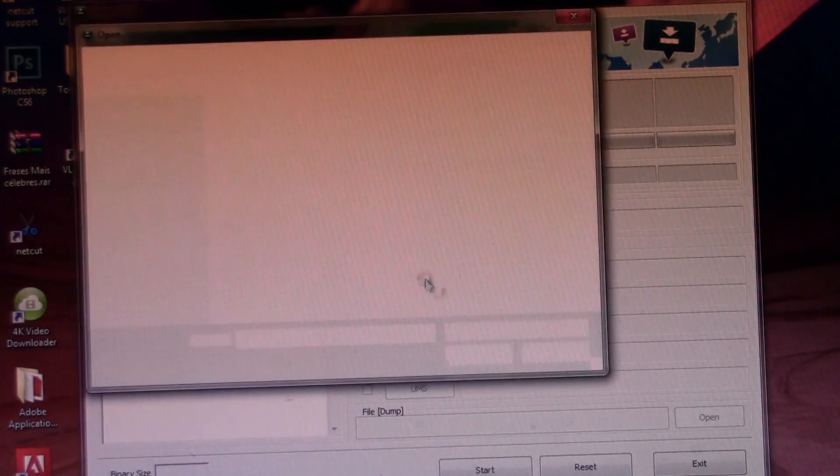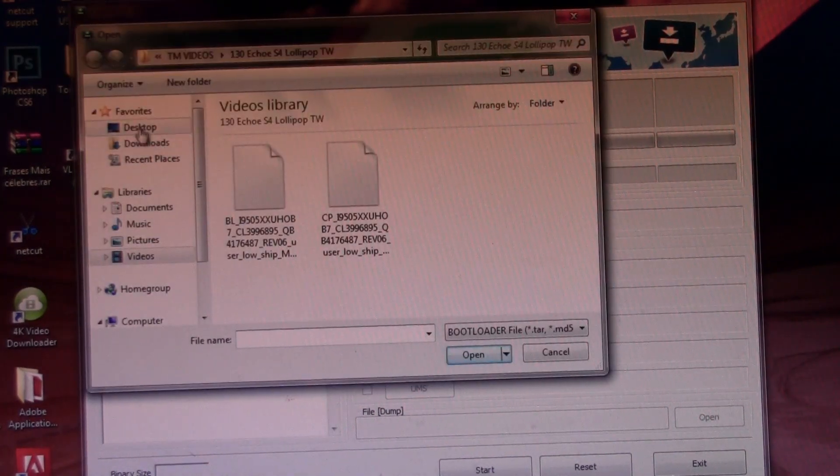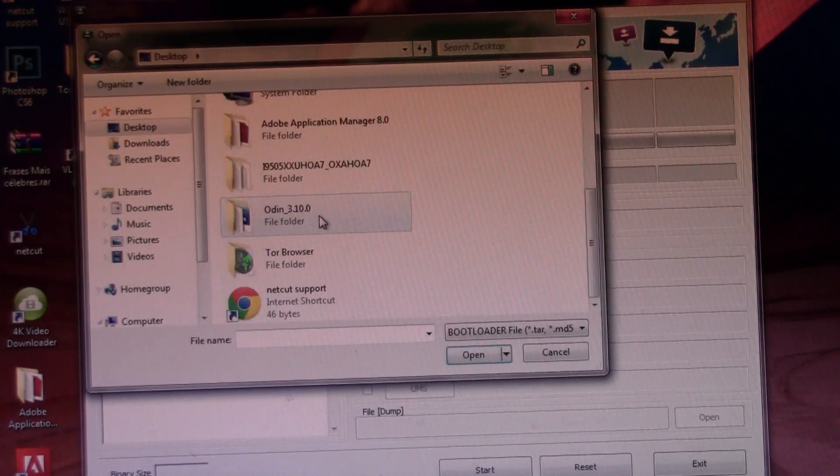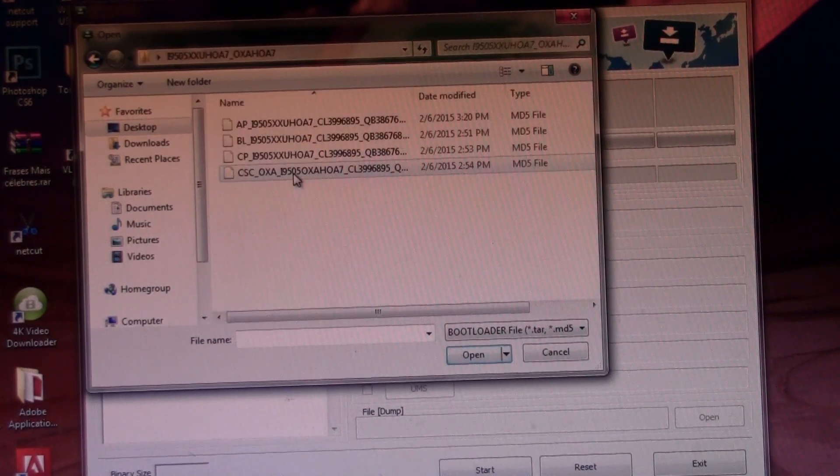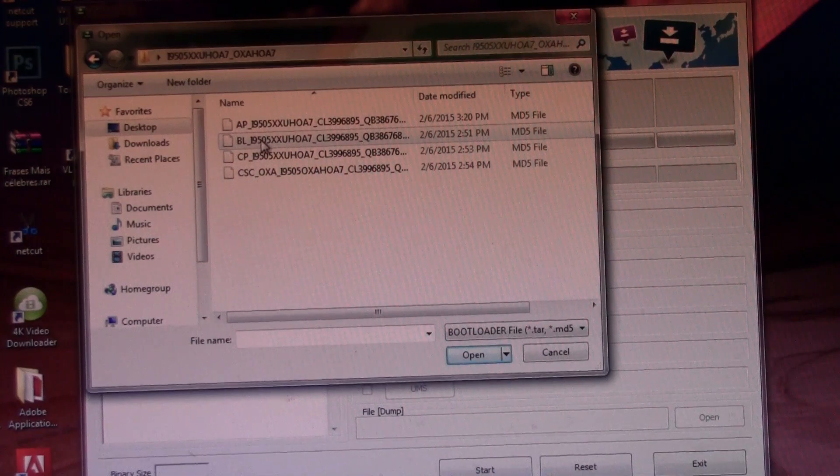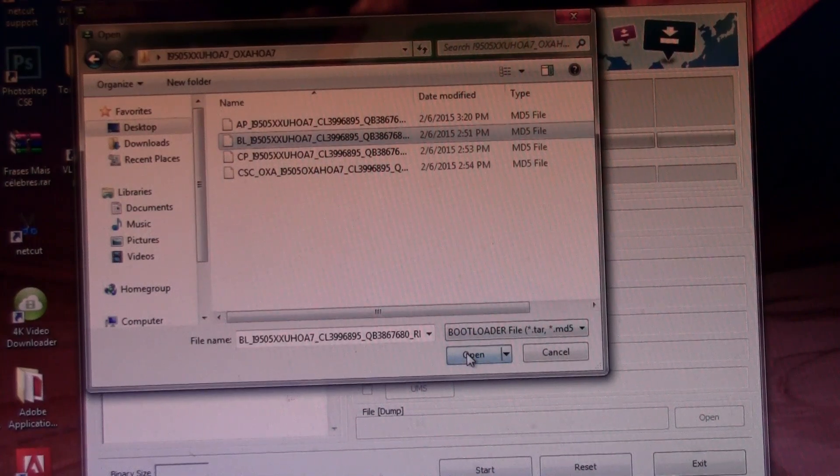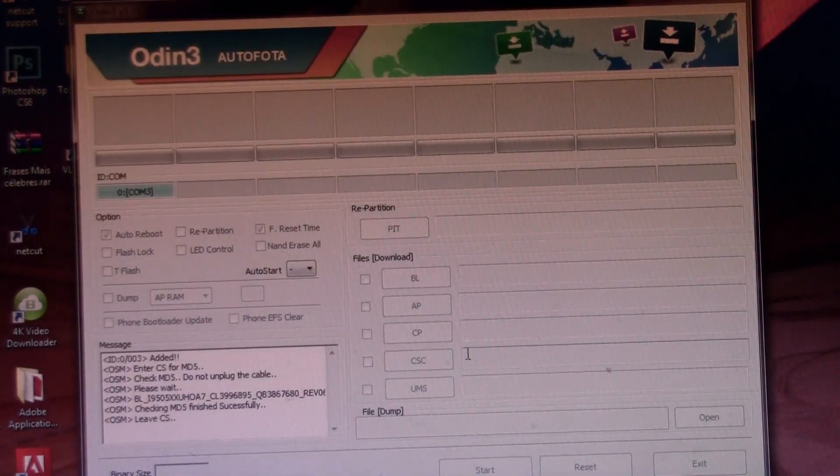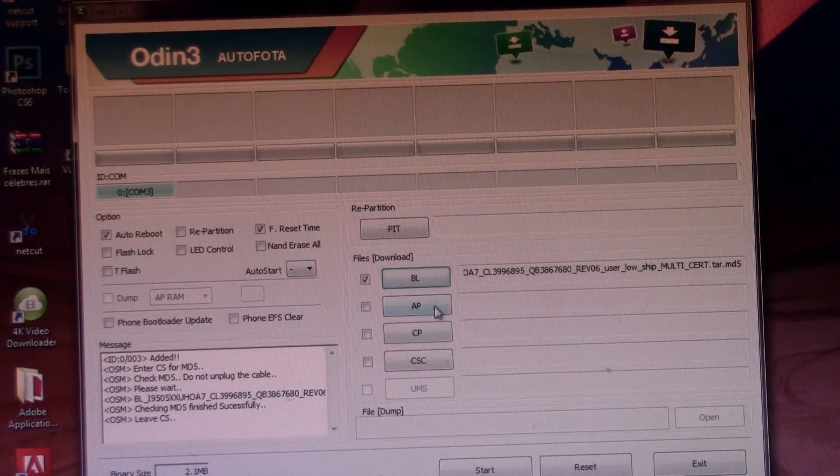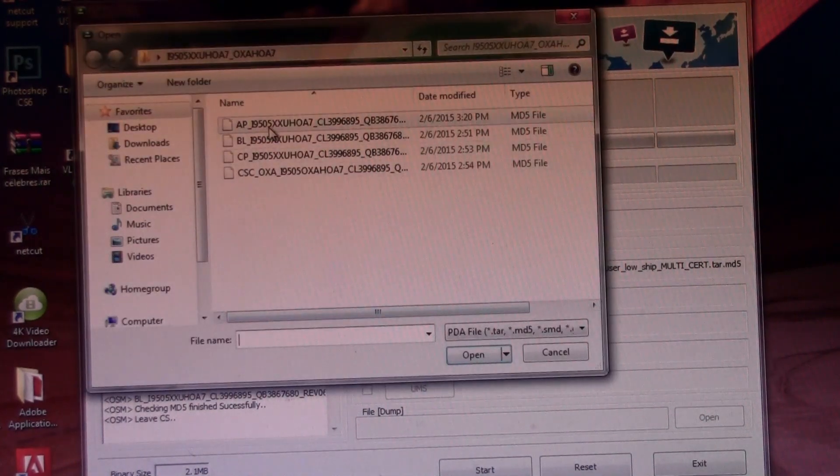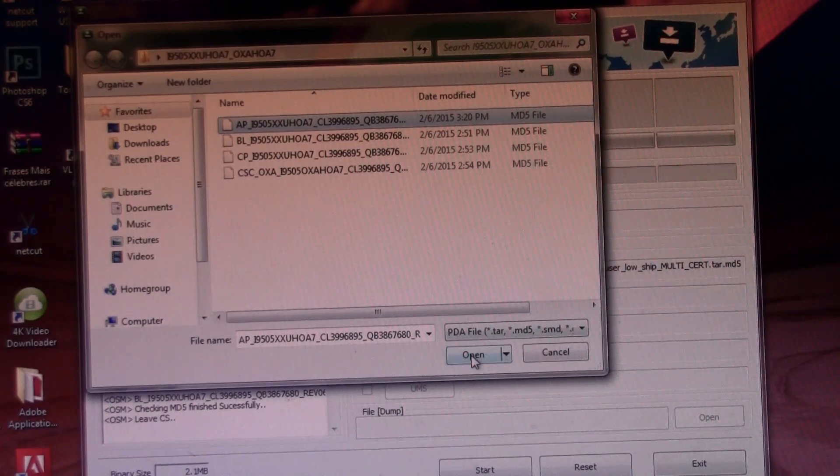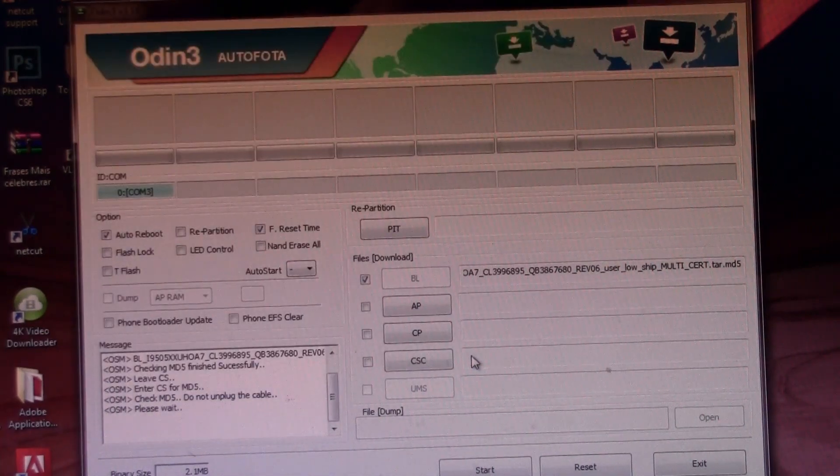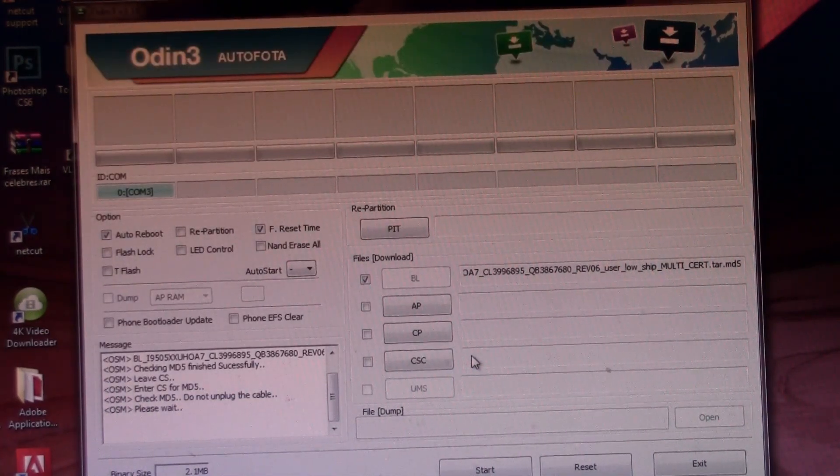Select and now go to BL, click it and now navigate to the folder, to the other folder in the desktop, this one and choose the BL file and then press open. Let's wait for it to load. Now press AP, this one will take a little bit to load up, press open and now just wait for it to load up.